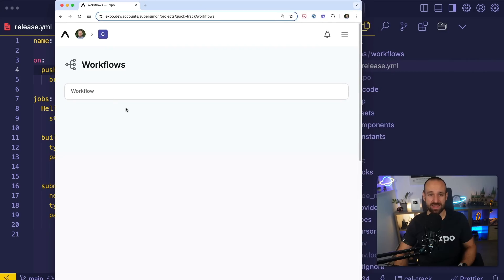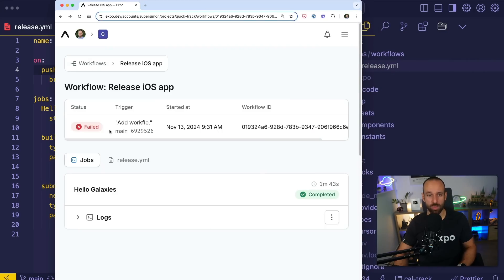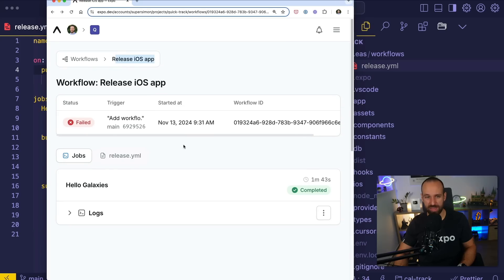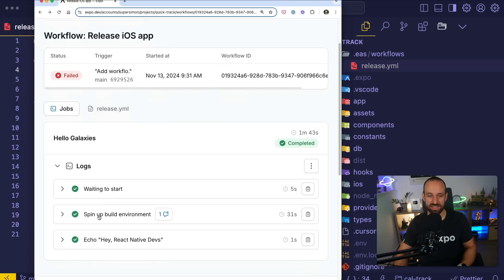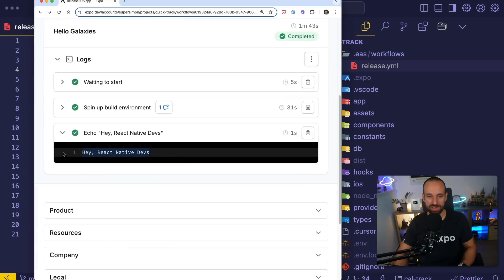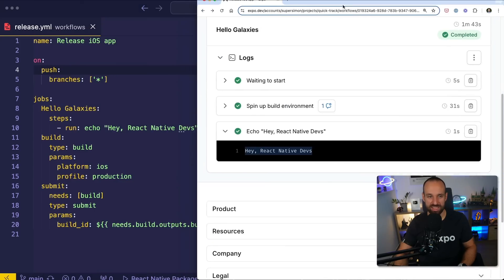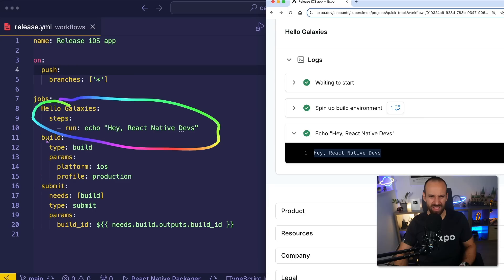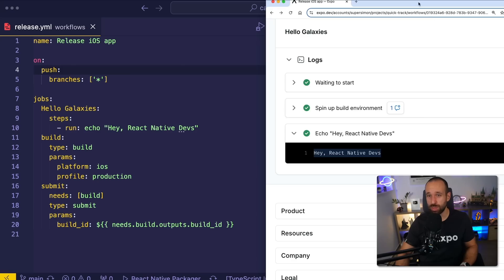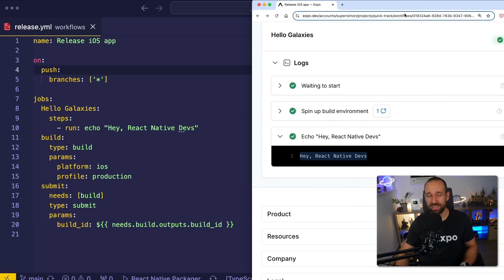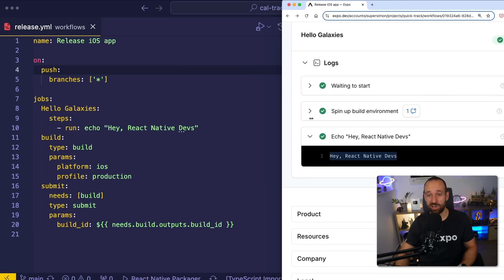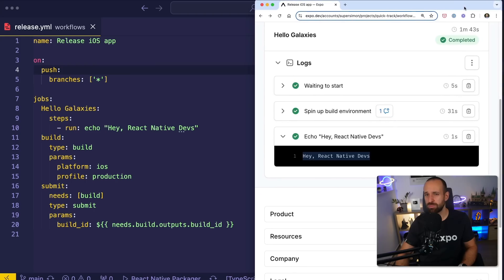I then synced my Expo application with GitHub and made sure everything's included. And once you did this, you will see that your application now shows workflows. So in my workflow, I got this one here, release iOS app. It of course failed because I probably did something dumb in here. But I already see the logs waiting to start, spin up development and echo. I echoed this, hey, React Native devs right here in my first step. So I don't know why the second step to build and submit the app didn't run. But you can imagine that you can do pretty interesting things with workflows. And right now, as the Expo launch week takes place, they're announcing this new functionality in, I think, an early preview.